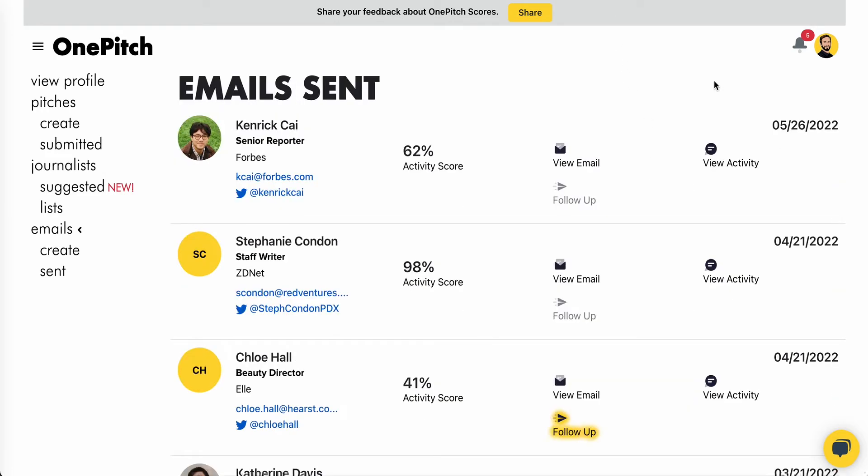Next, let's talk about the email sent page. On this page, we'll display all of the journalists that you've emailed listed by date.